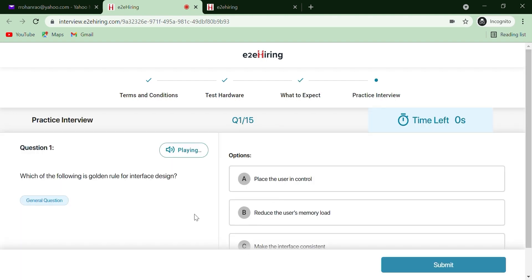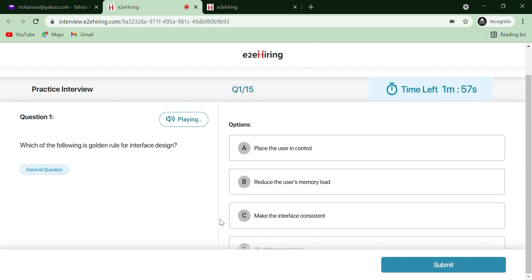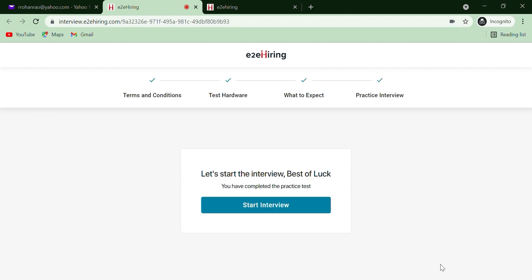Once you have viewed practice assessment, you can proceed to the actual assessment. The actual assessment will be time-bound which means while taking the assessment if the time exceeds, the candidate won't be able to submit the response.